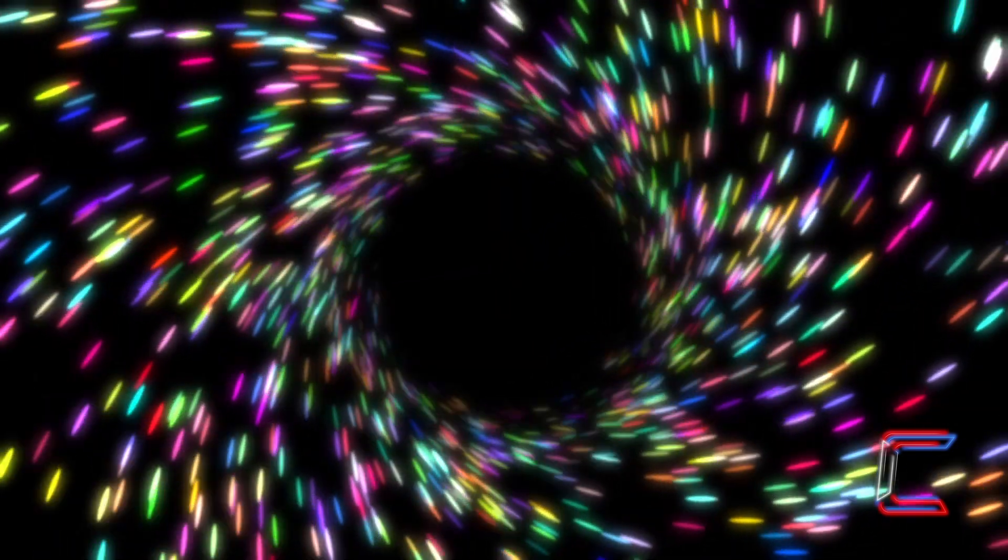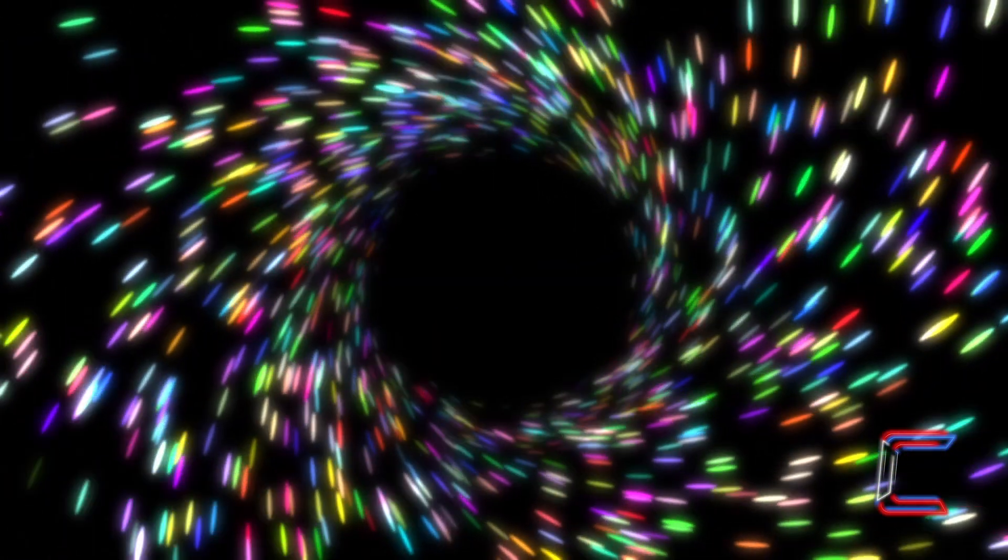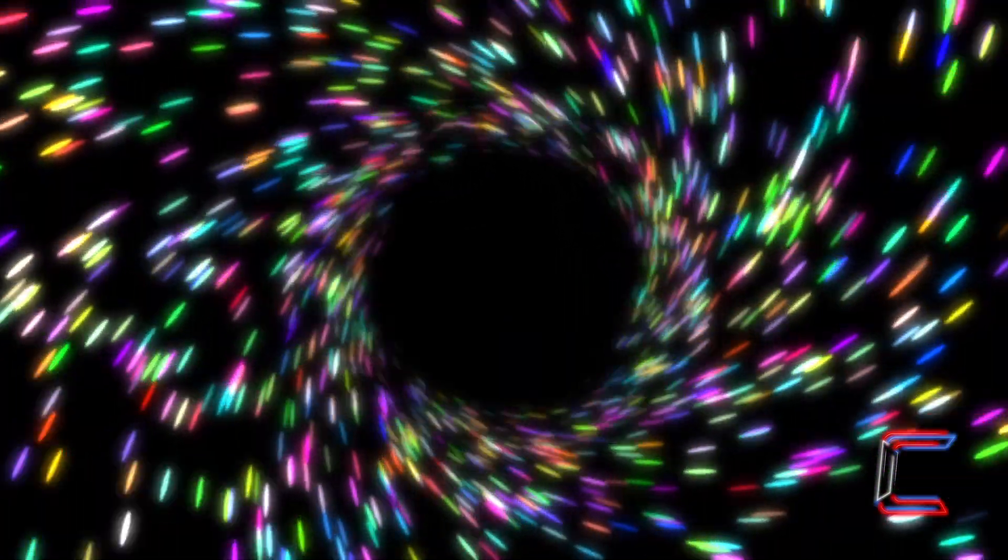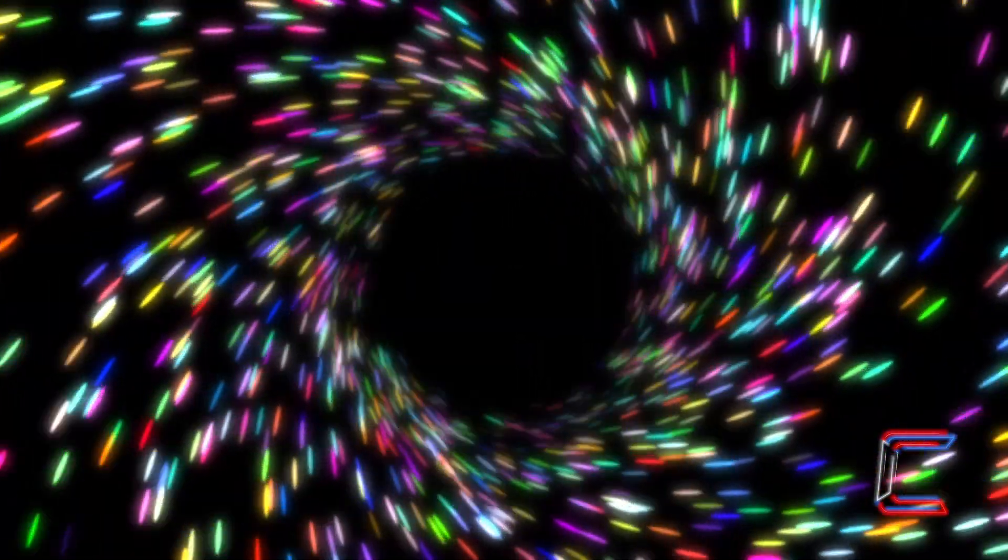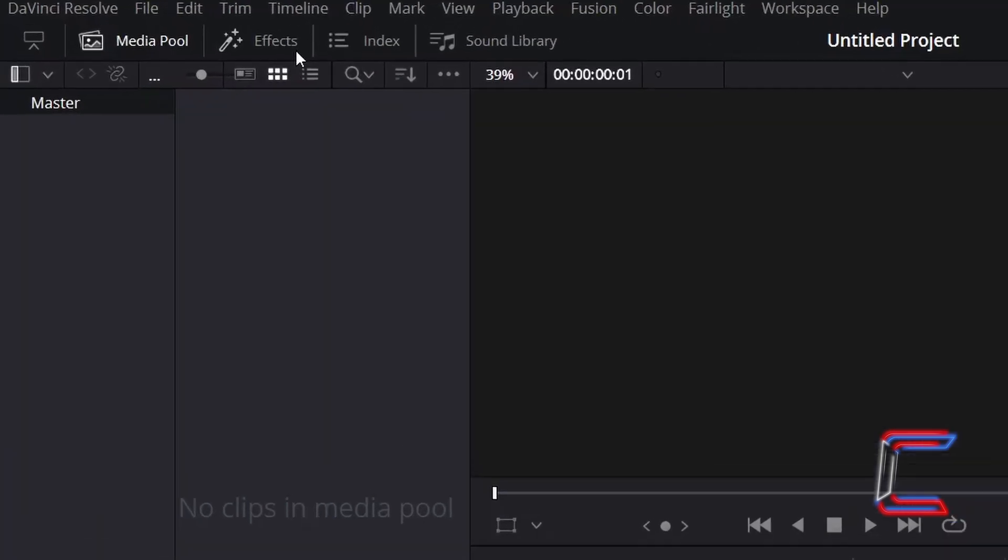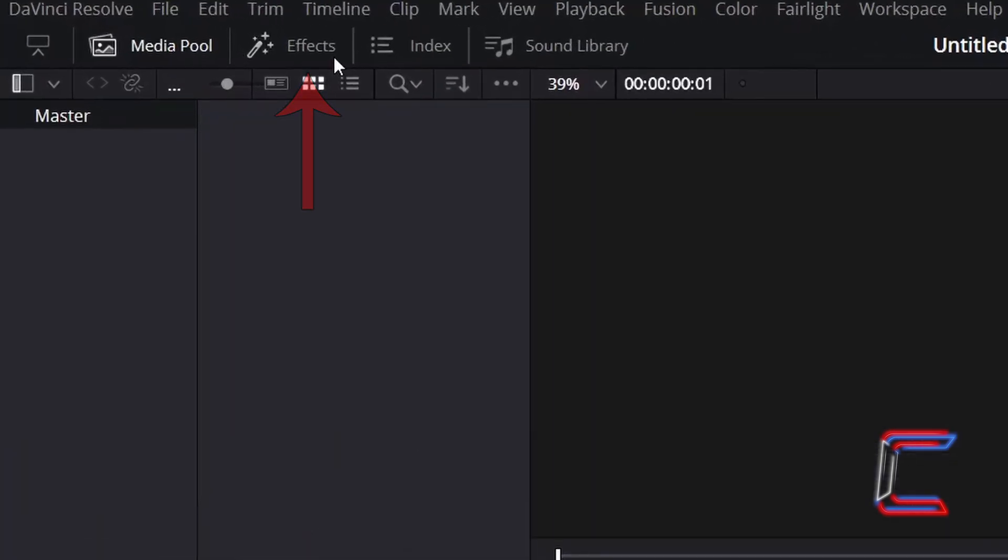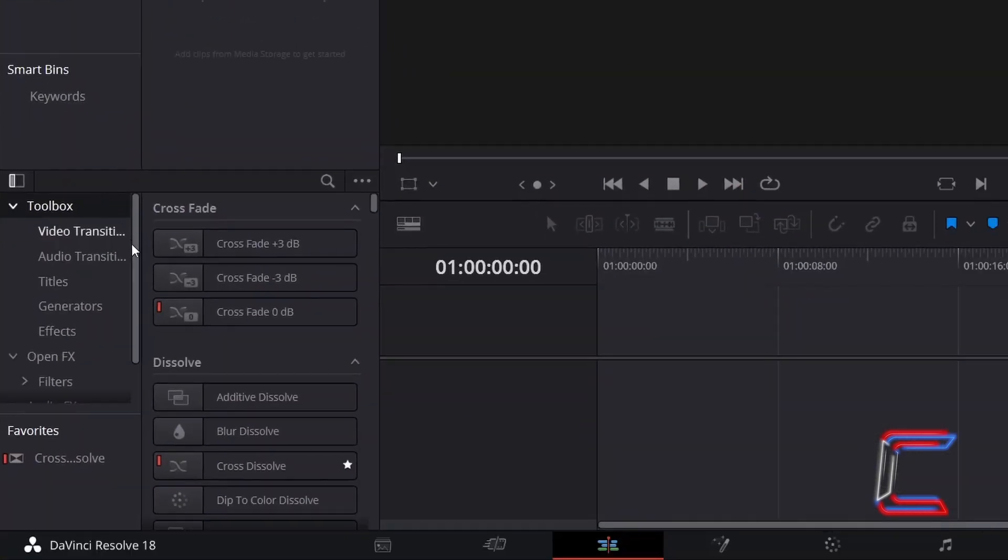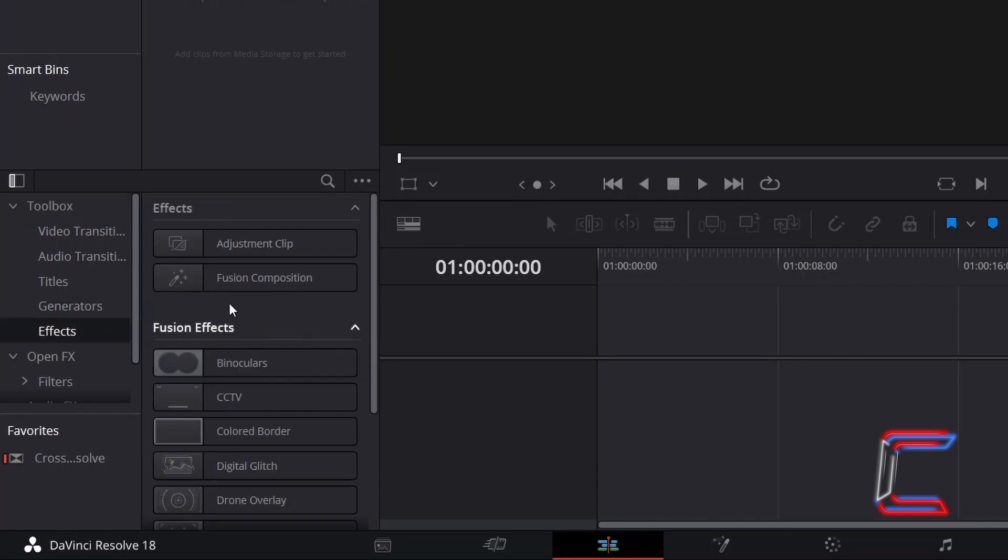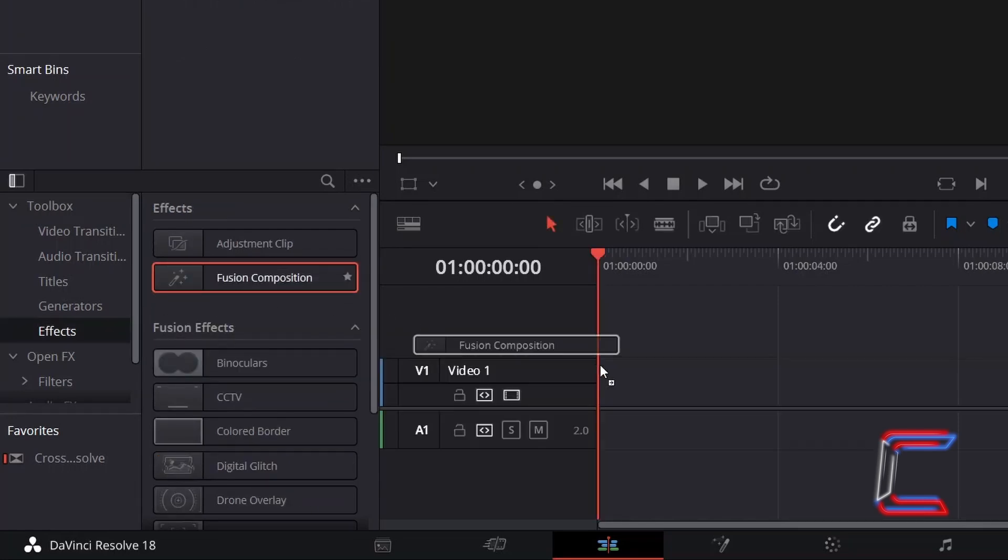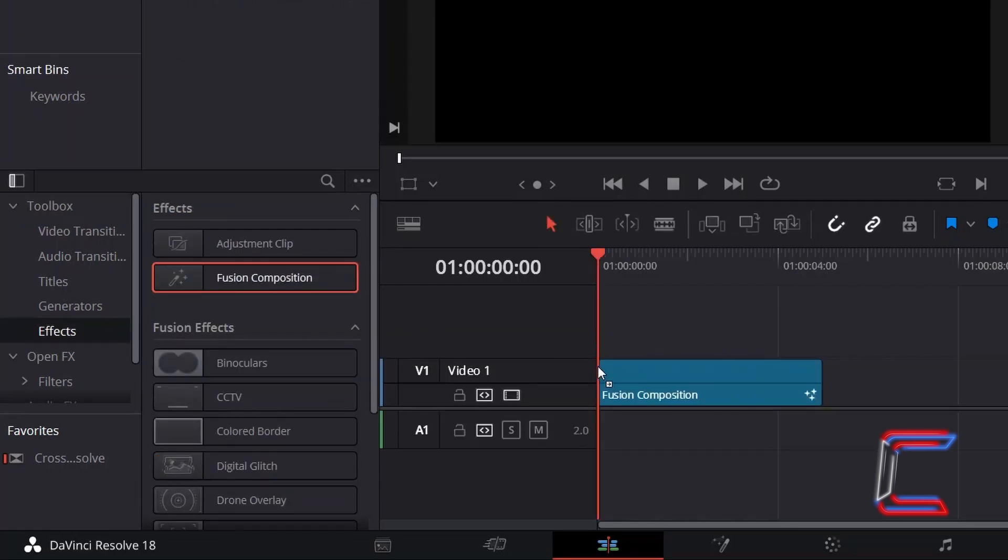How to Create a Rainbow Warp Tunnel Effect in DaVinci Resolve 18.1. Inside your Project Edit window, go to Effects, underneath Toolbox, select Effects, and drag a Fusion Composition clip to your Edit Timeline.